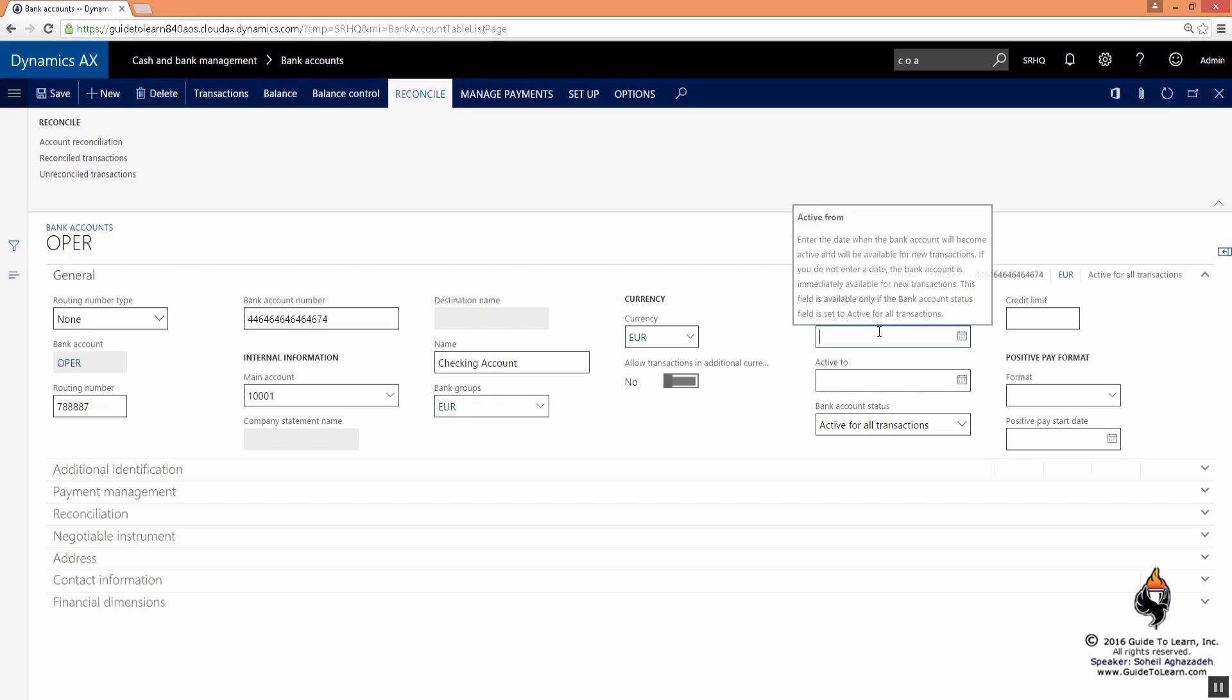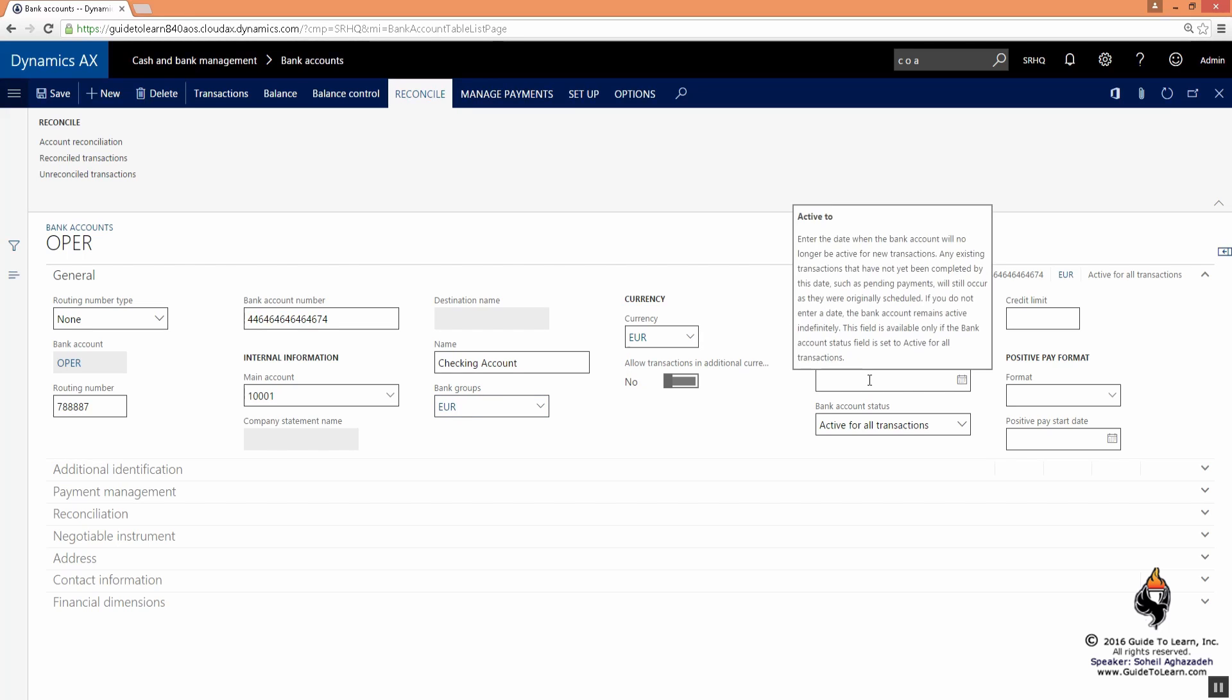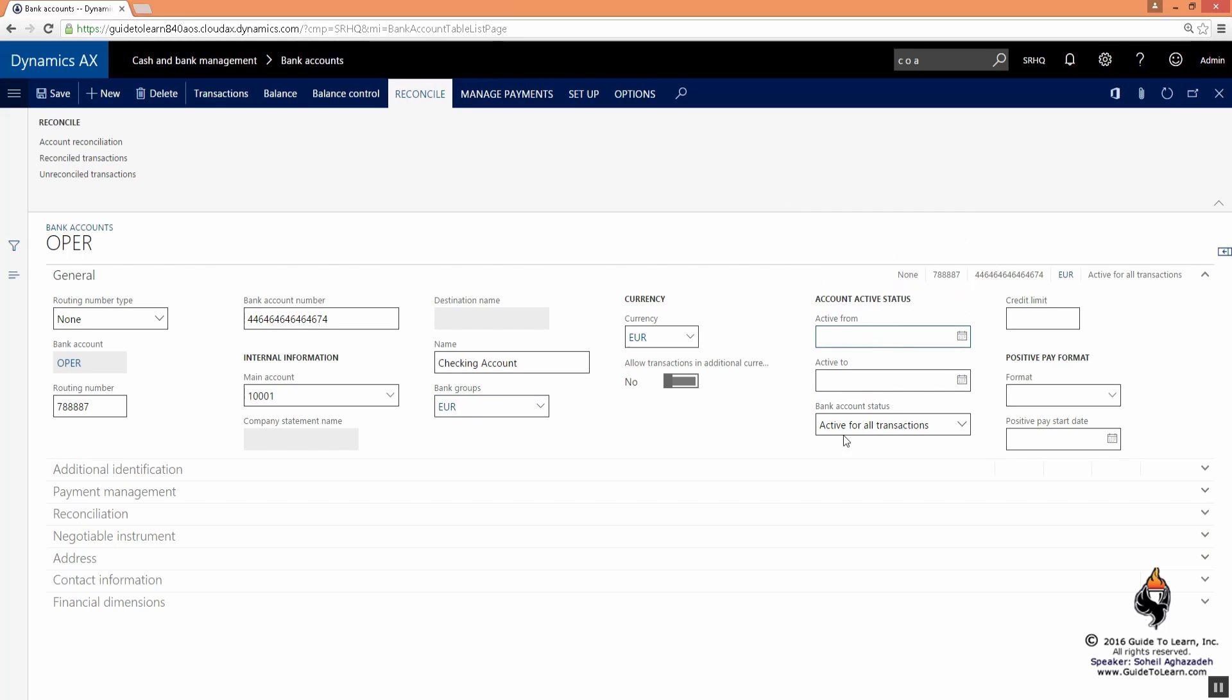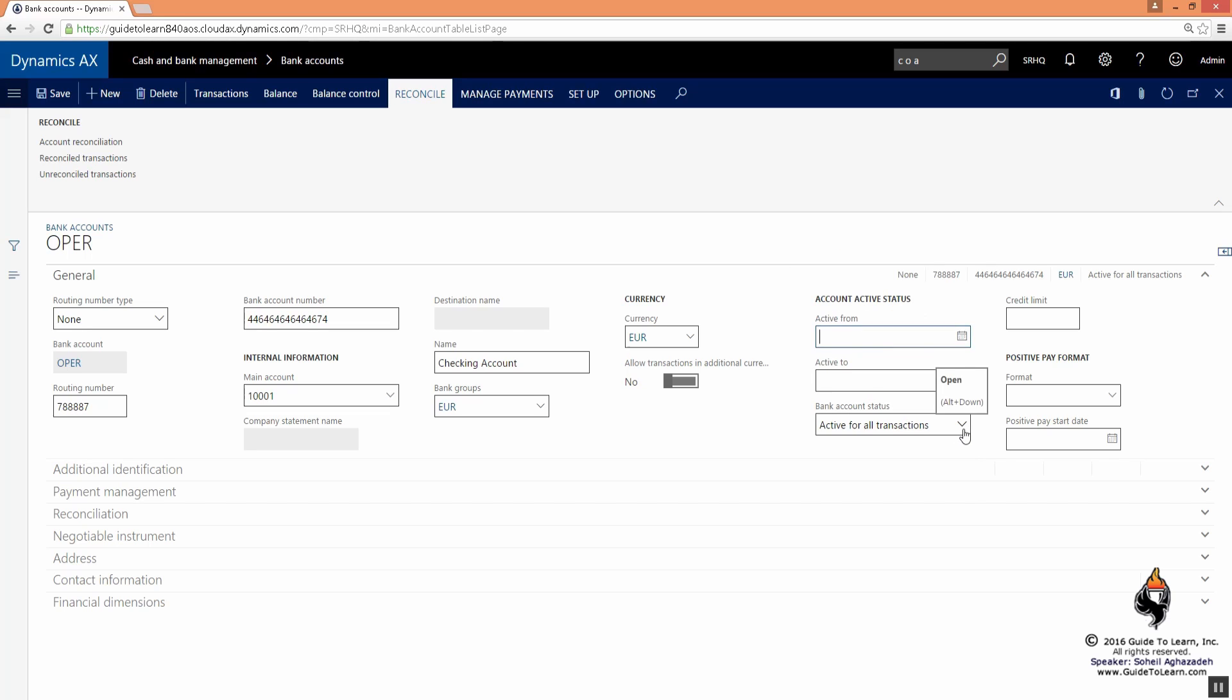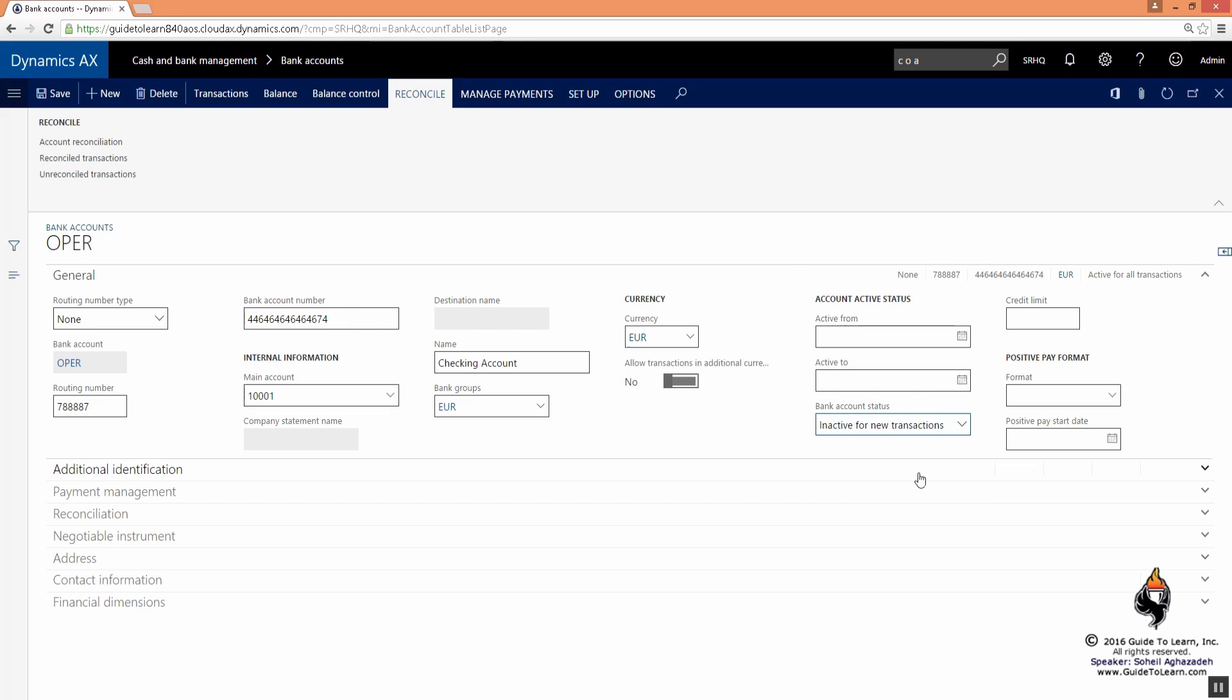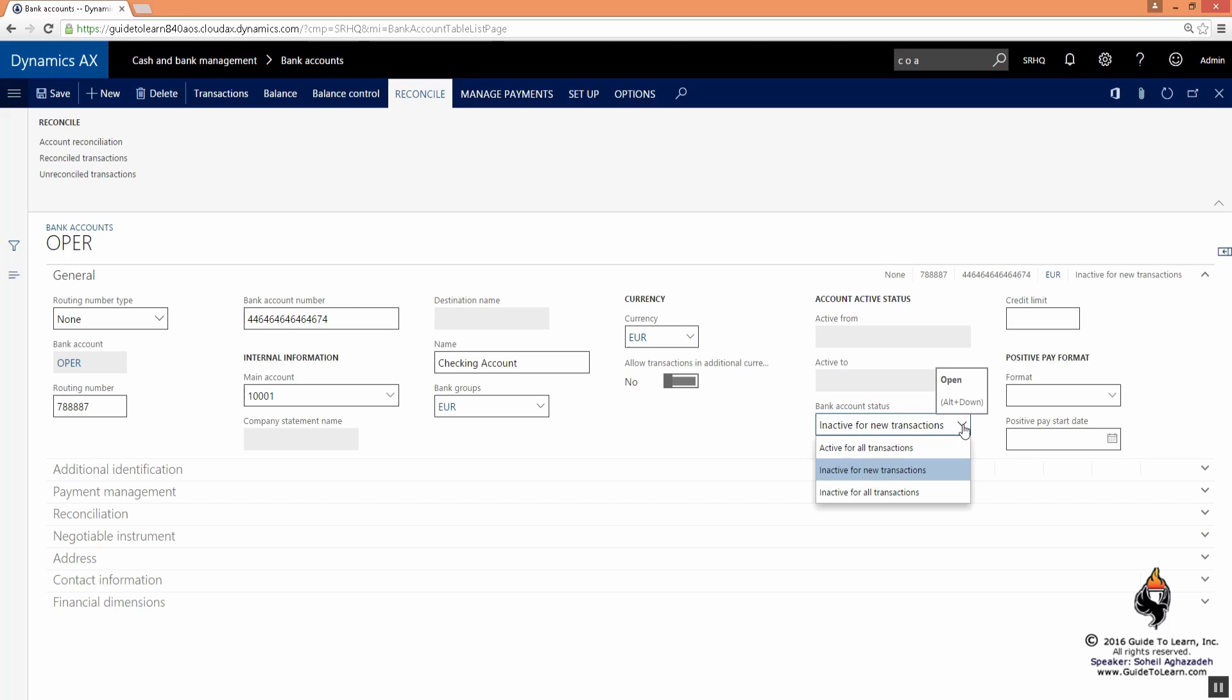You can set the activity status of this bank account from a specific day to another. The bank account status could be active for all transactions, or you could make it inactive for all transactions. That means you don't allow anybody to post anything to or from this specific bank account. You don't allow this bank to be used - you suspend it for whatever the reason.